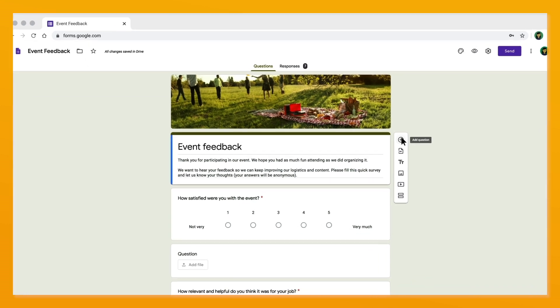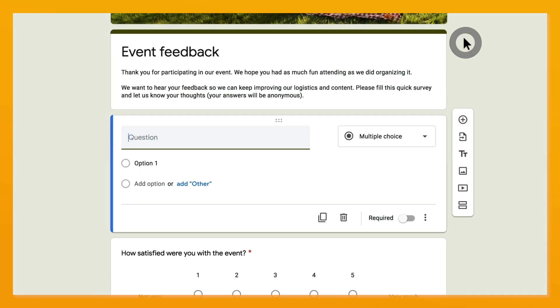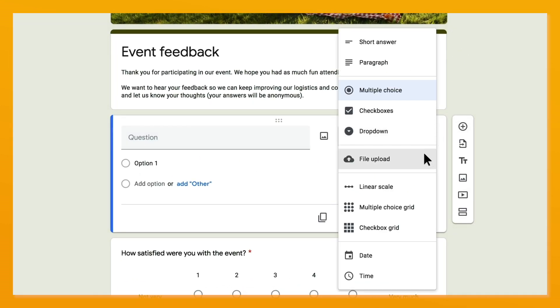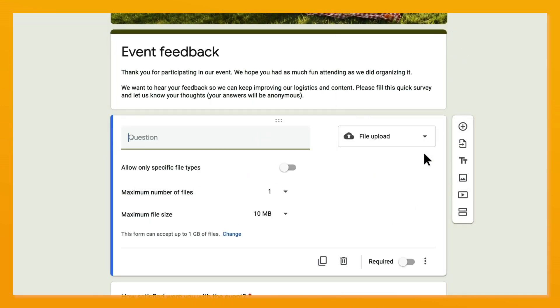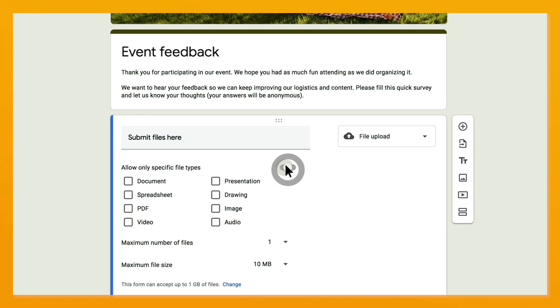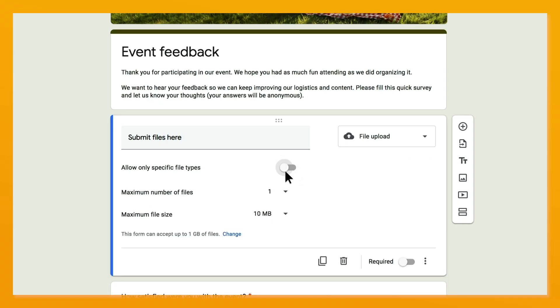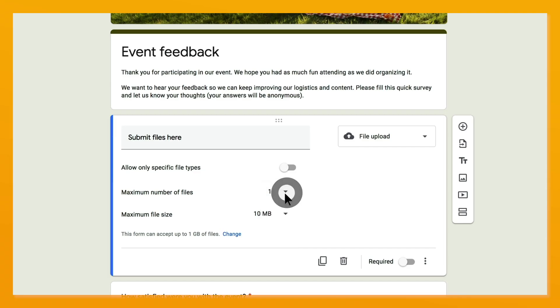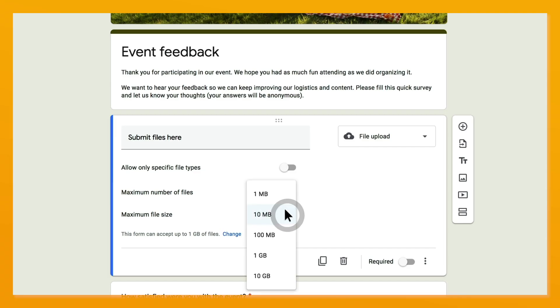Add a new question to your form and choose File Upload, then click Continue. From there, you can choose to limit specific types of files, number of files, or even file size.